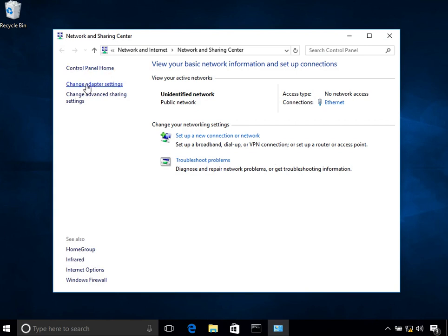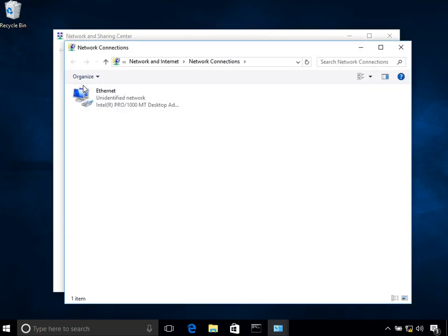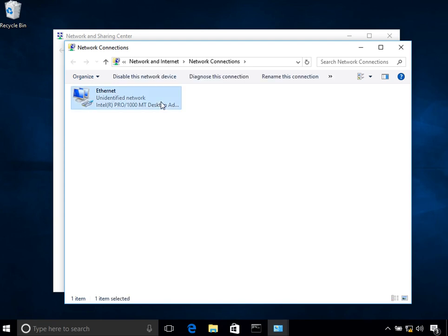Once you click on that, click on the option that says change adapter settings. This shows you a list of all the interfaces on your system. Currently, I'm running this virtual machine on VirtualBox, so I have only one network interface. On your computer, you might have multiple interfaces.